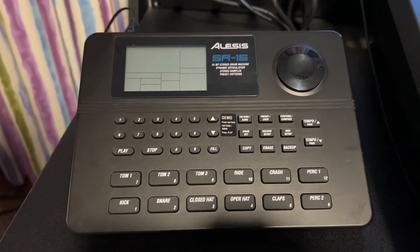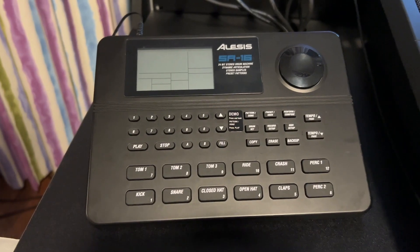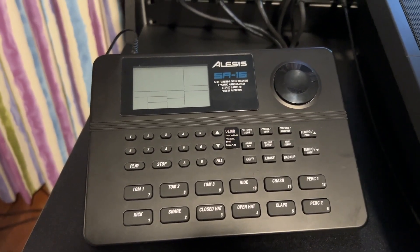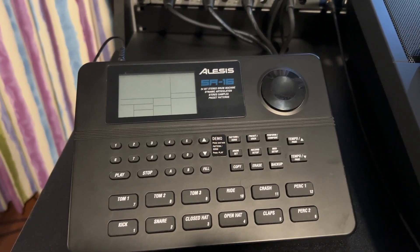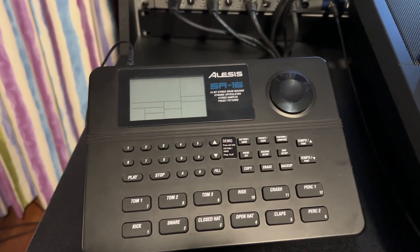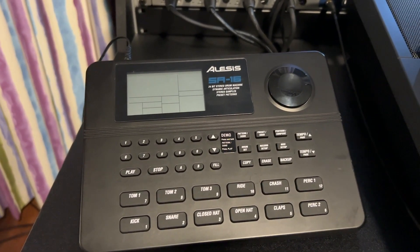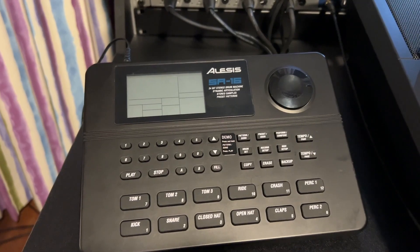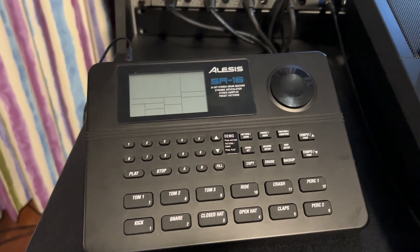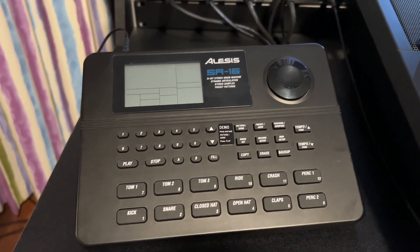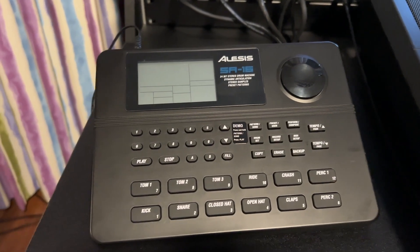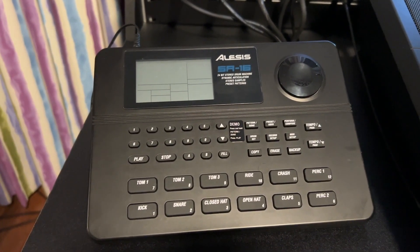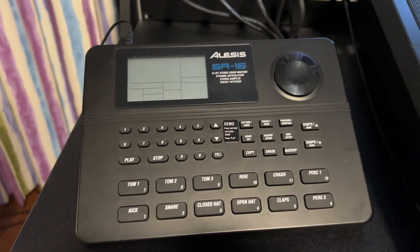Hi everyone, today I got this Alesis SR-16 drum machine which is a well-known drum machine back in the days in the 1980s and 1990s. We have heard this on many hit records and surprisingly it's still in use.